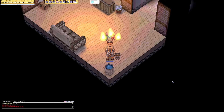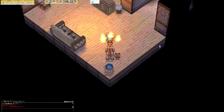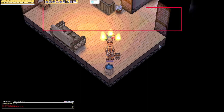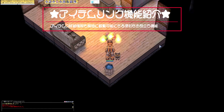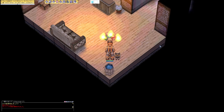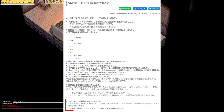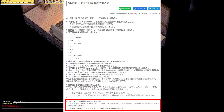今回のご気楽的動画は、アイテムリンク機能の紹介動画になります。アイテムリンク機能って何やっていう方もいらっしゃるかもしれないんですけれども、少し前になりますけれども、2019年の6月18日のパッチ内容において載せられていた機能なんですね。